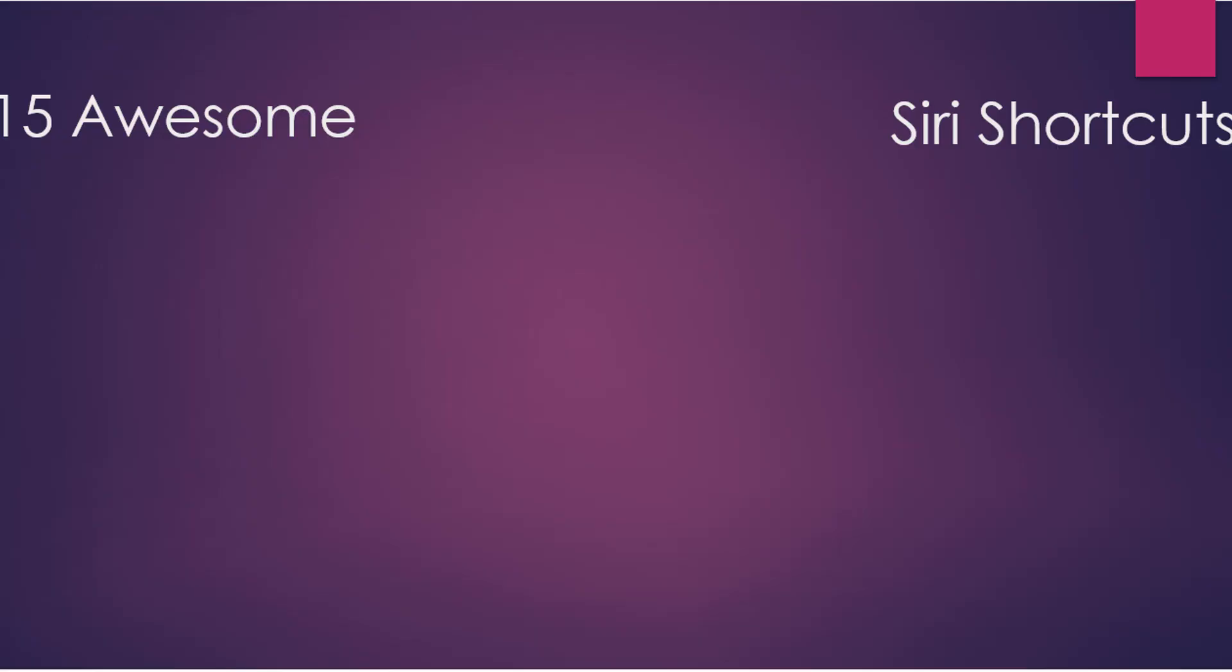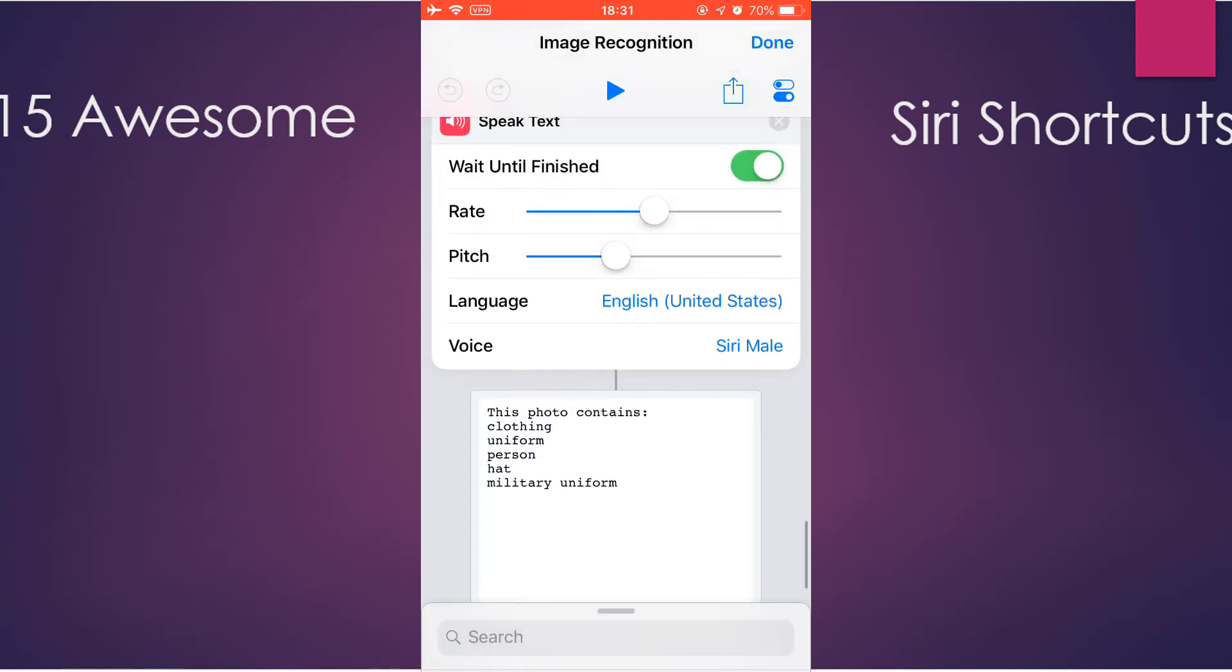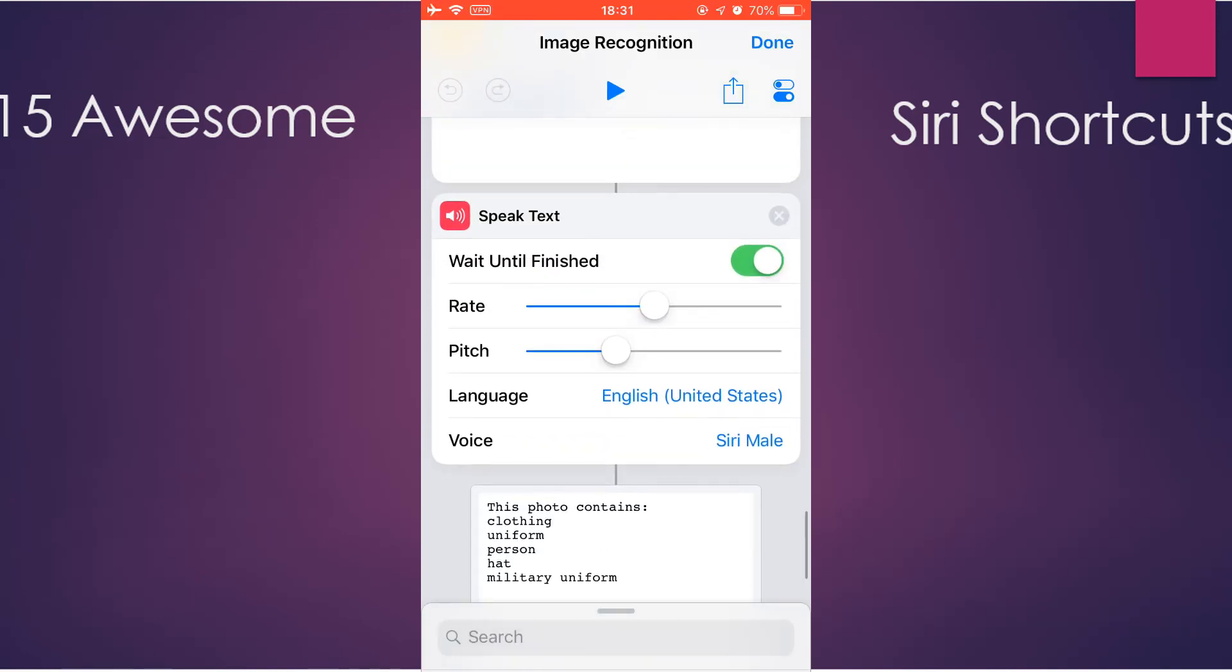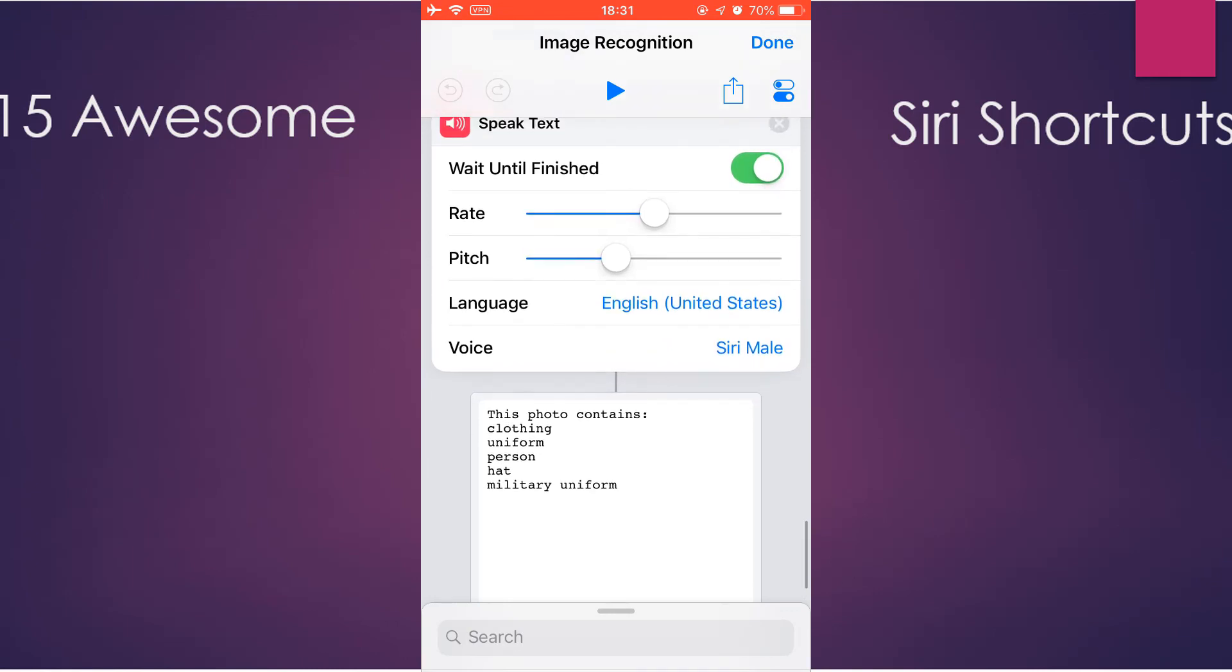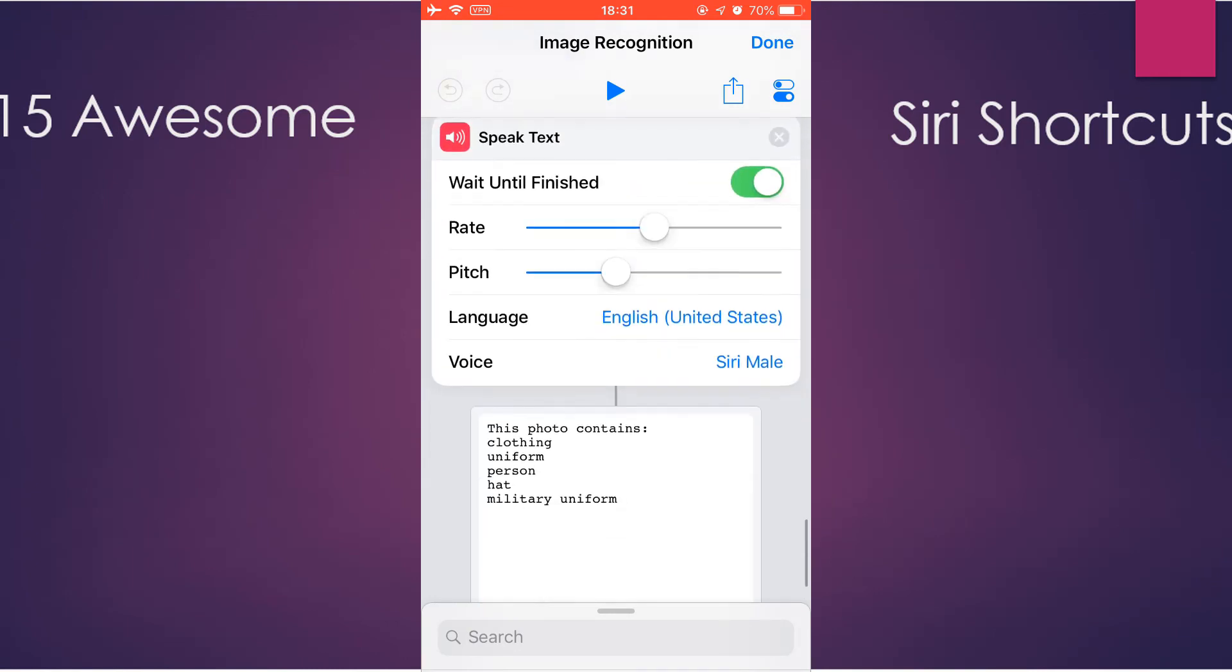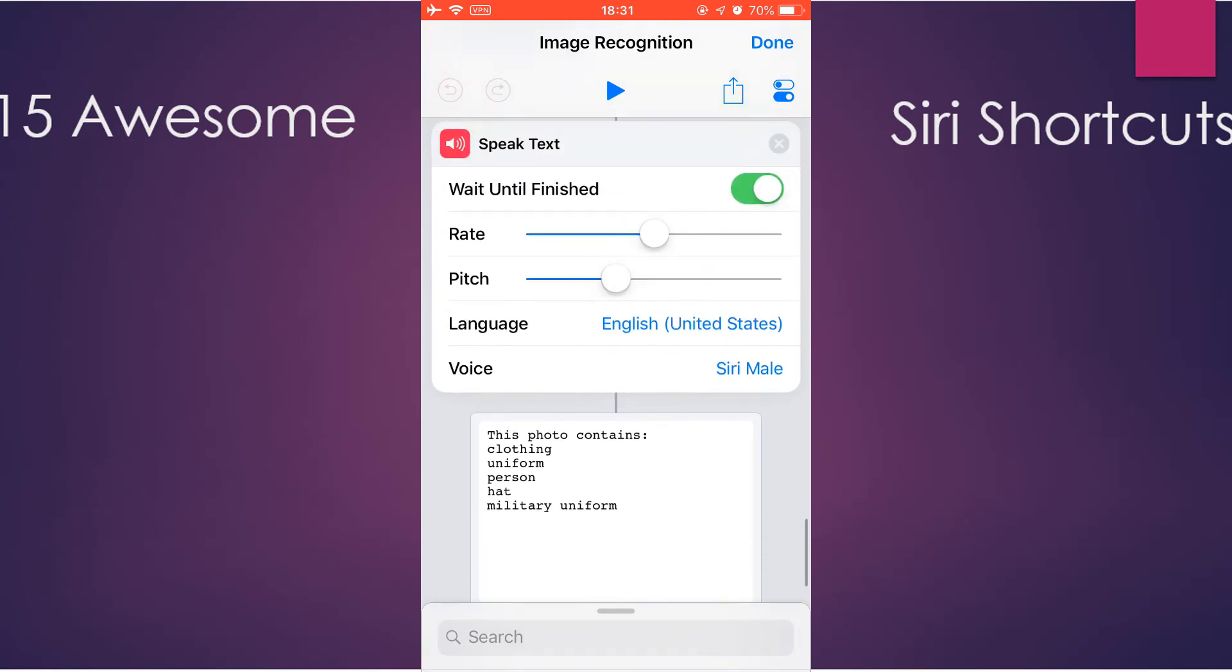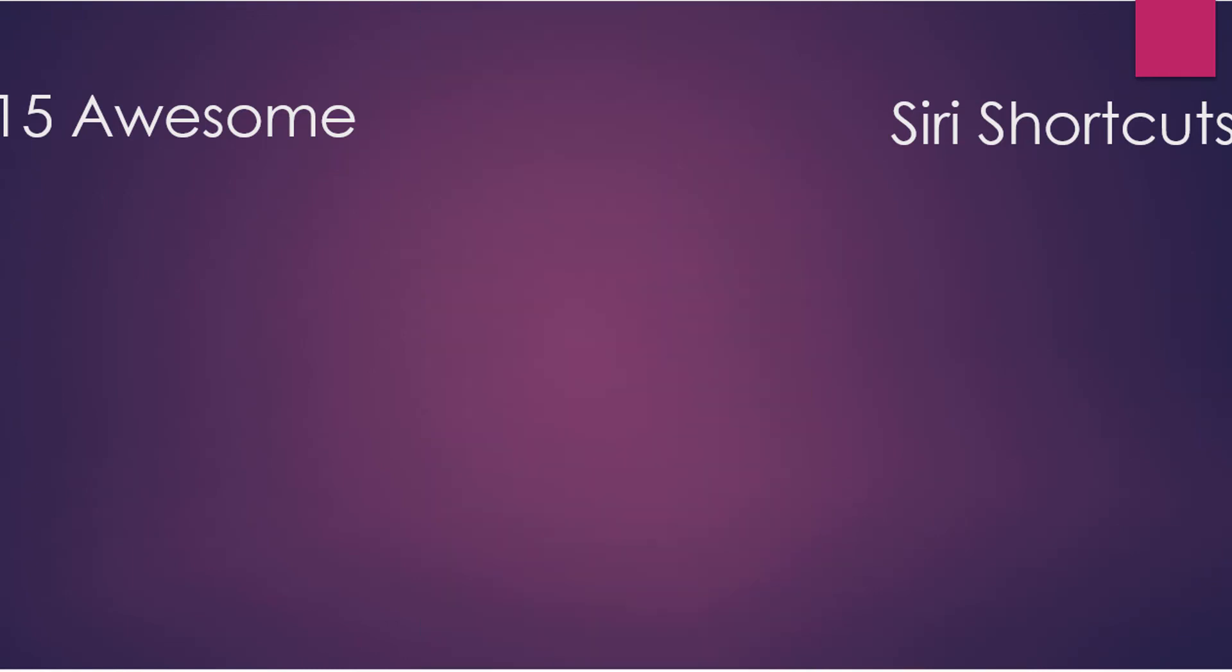Okay, that's pretty much it. You can find all these shortcut links in the description. Hope you find this helpful. If you do, please subscribe.